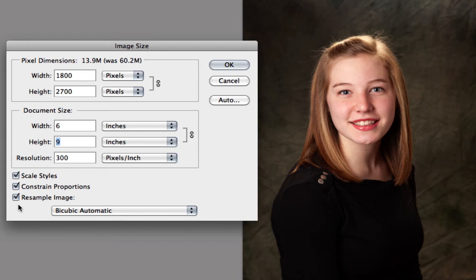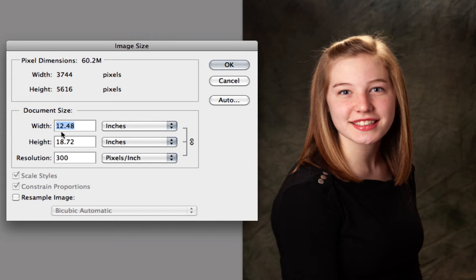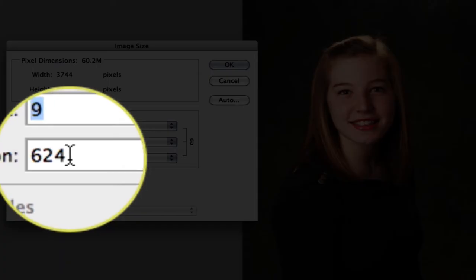And we're also going to say, don't resample this image. So now if we don't resample this, if we change the image size to this image, let's say we change this down to 6 inches, you'll see that my resolution has gone up.